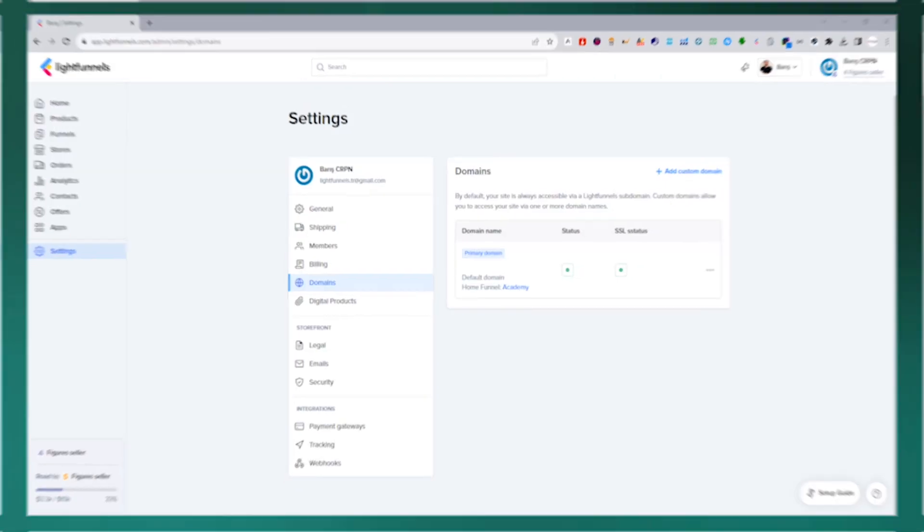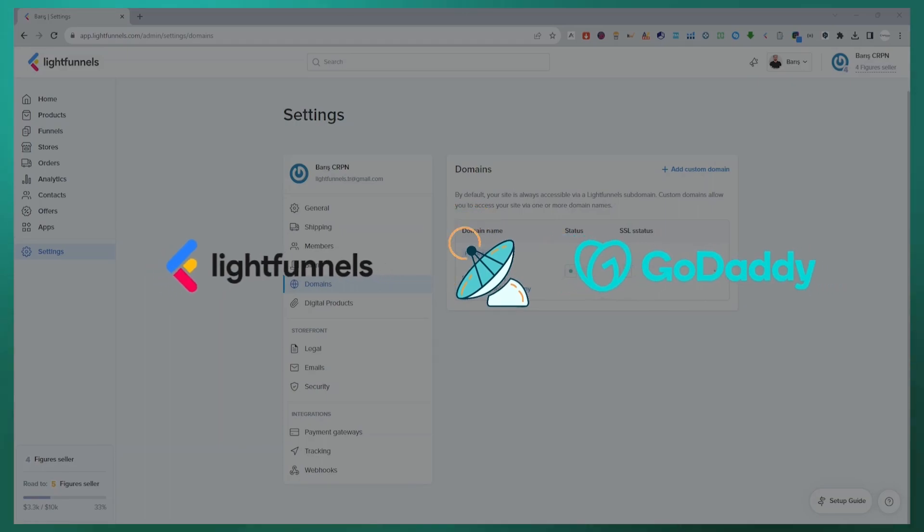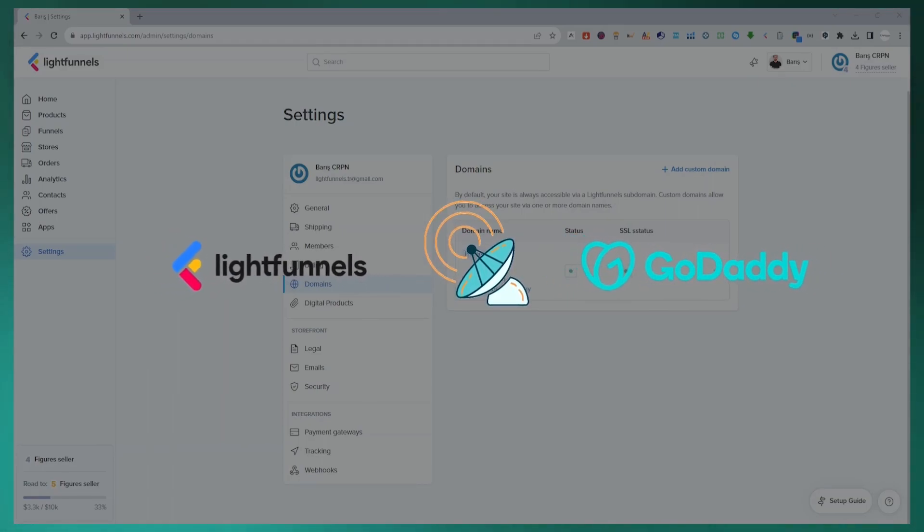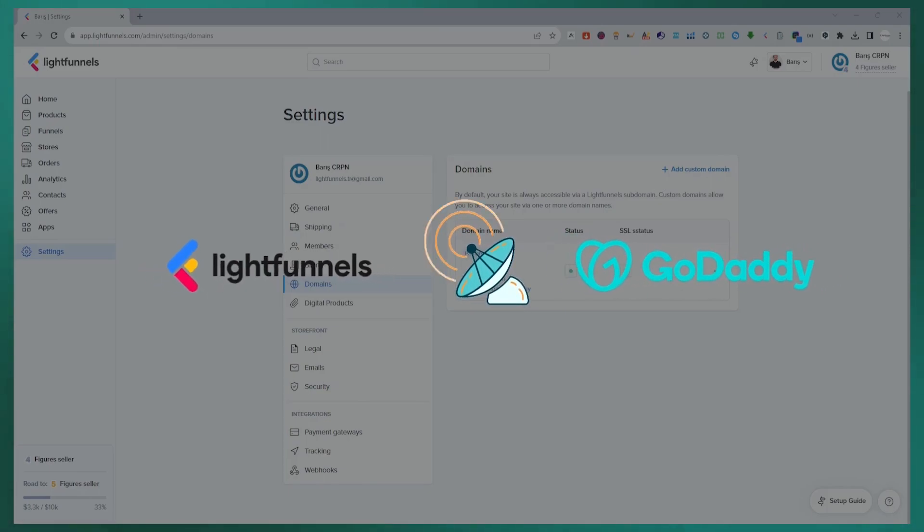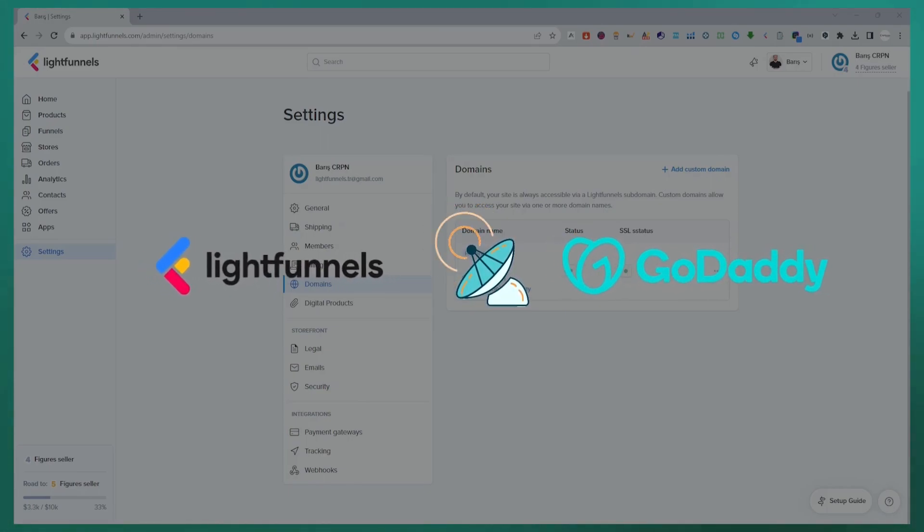Let's get started without wasting time. You can quickly integrate the domain name you bought from GoDaddy into your LightFunnels panel. There are partnership solutions between LightFunnels and GoDaddy. We will see how to integrate the domain name we received into our panel quickly and smoothly.